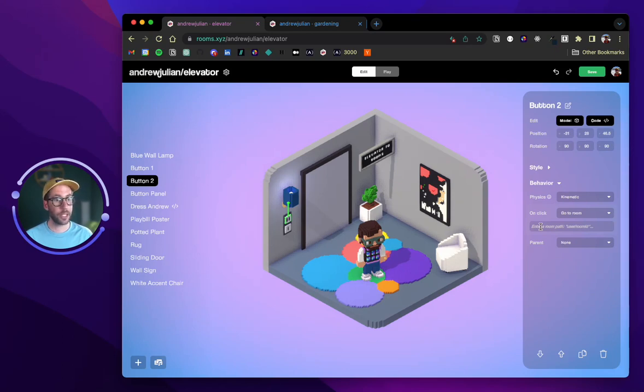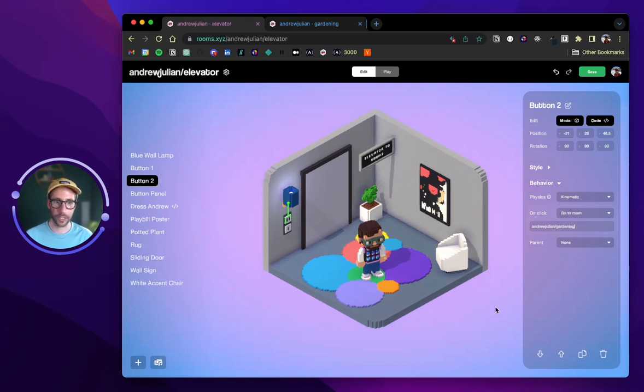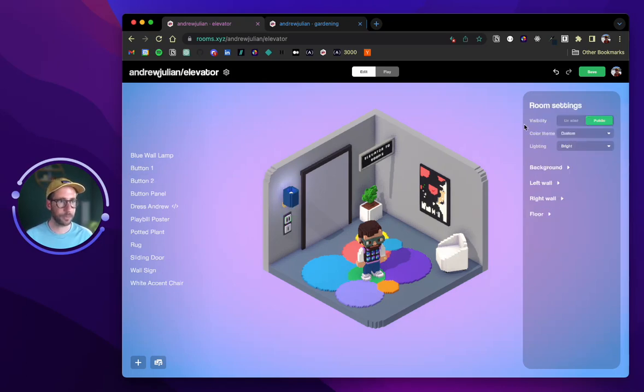We're then provided an input box that says enter a room path, and that is what we copied from our other room. So we can go ahead and paste it, and then when we click off of this we can then select save.